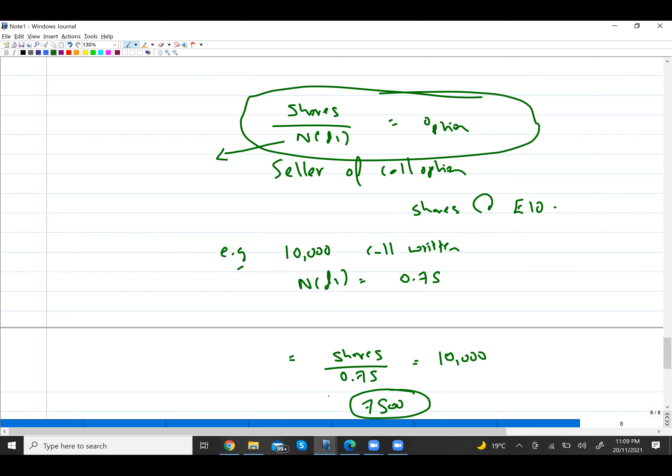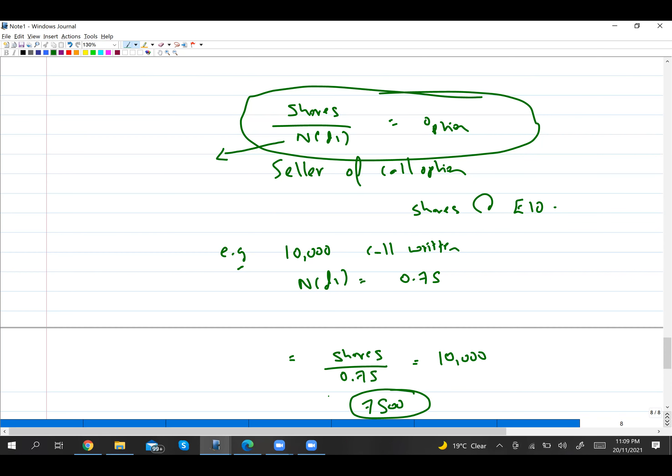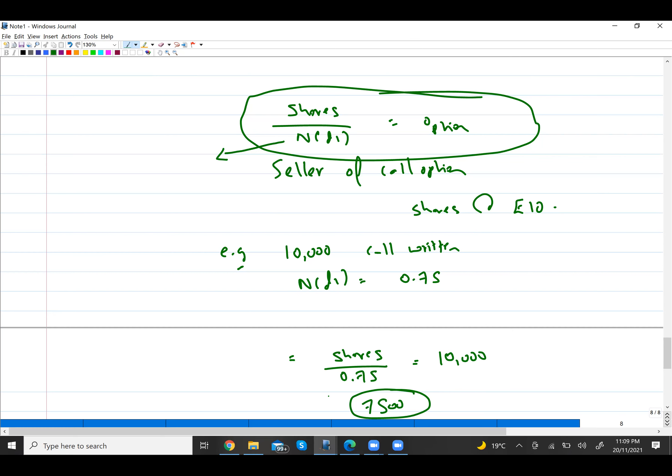The interpretation is: if I have written 10,000 call options, I need to hold 7,500 shares so that whenever the buyer comes in the future and exercises the option, I can give them those shares.